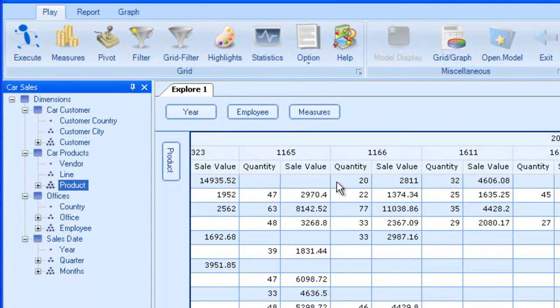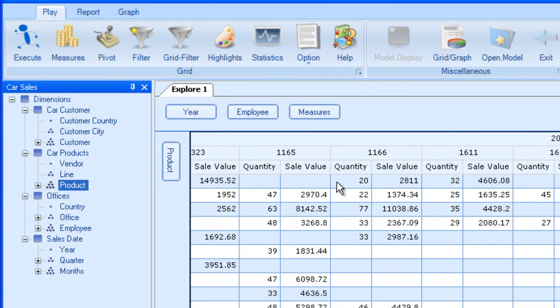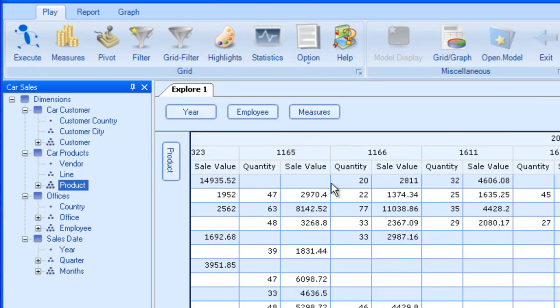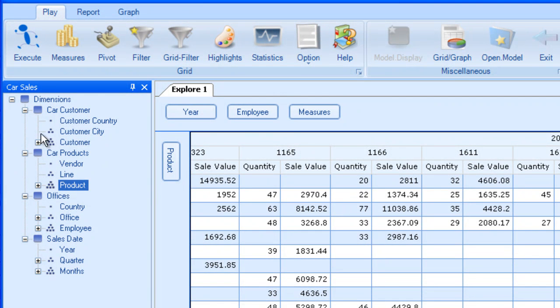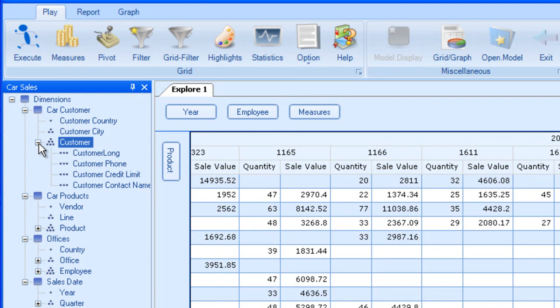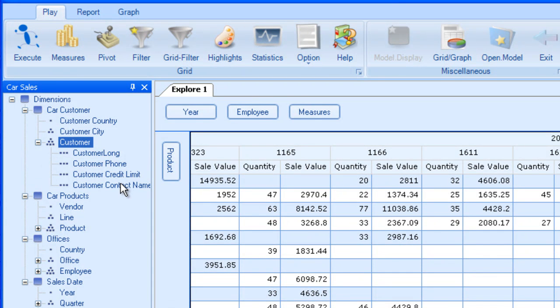Now we haven't talked about attributes yet. Attributes don't have any hierarchy. They are associated with various dimensions. They are fields that describe them more. Like here, customer has the attributes, customer phone, customer credit limit, etc.